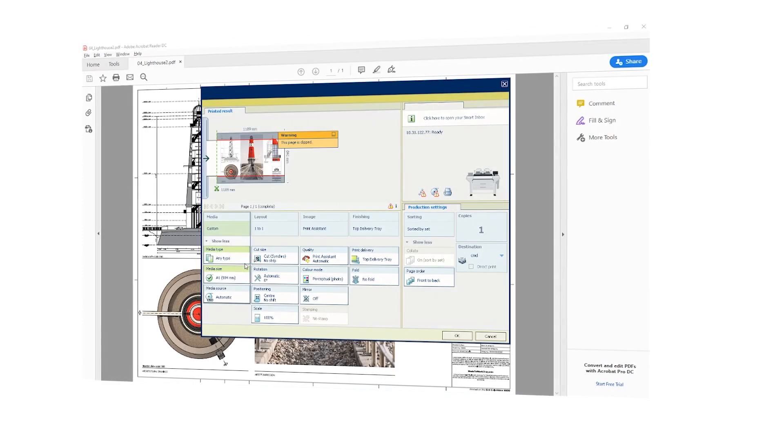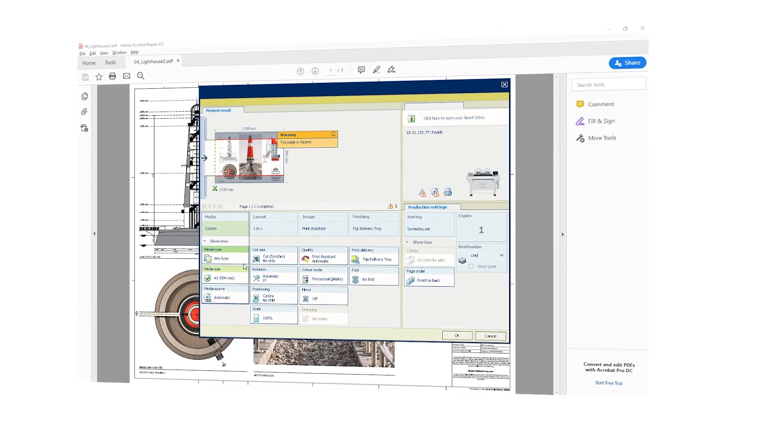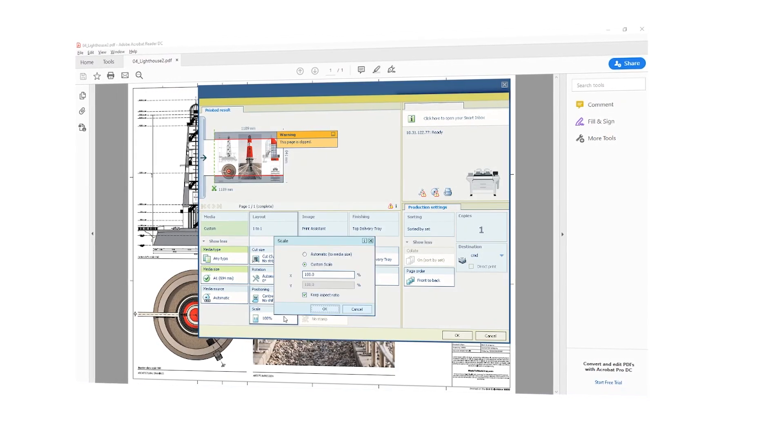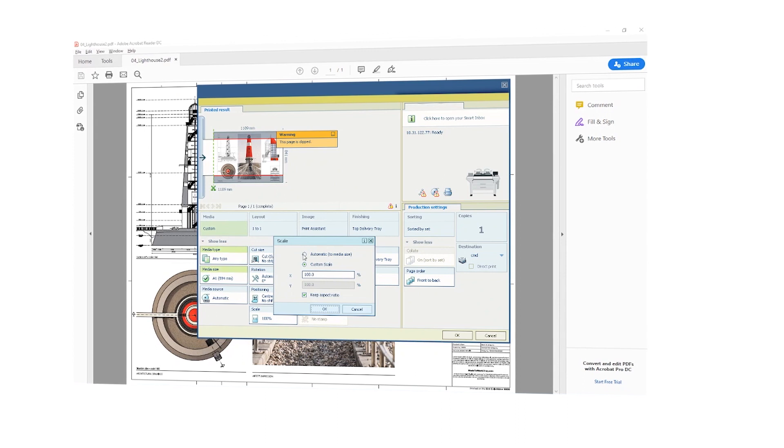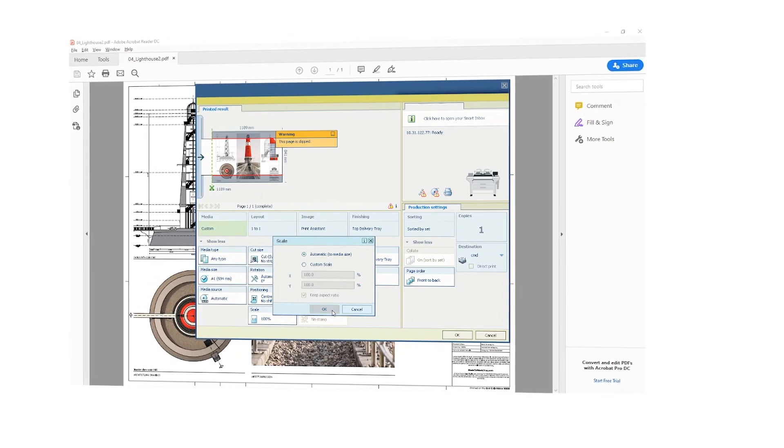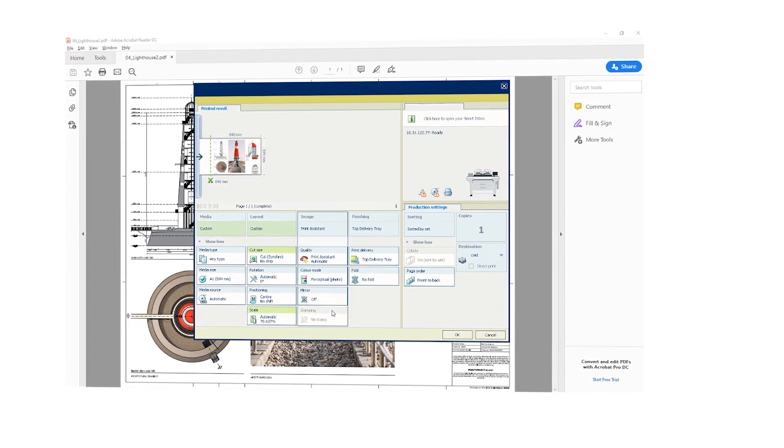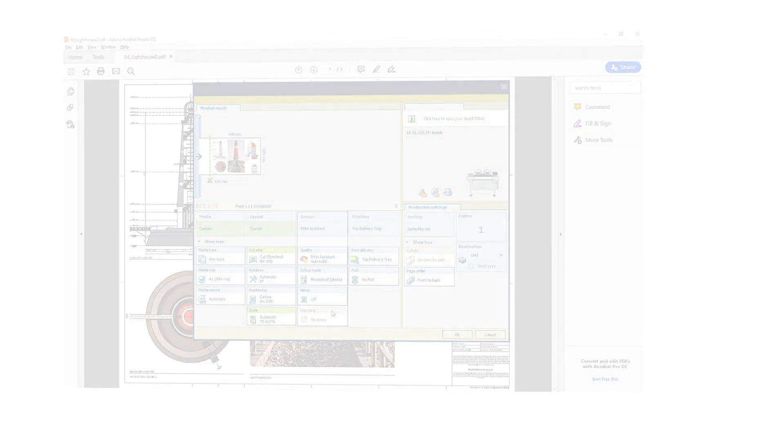Driver Select, the large-format printer driver for Windows, further reduces errors and gives you first-time right results with its clear and easy-to-use functionalities.